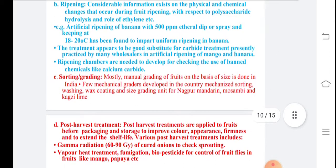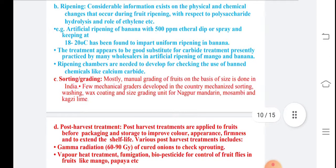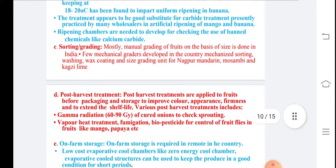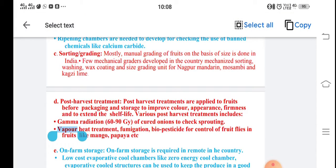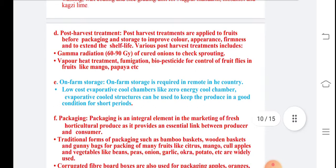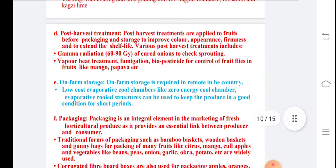Sorting and grading are mostly manual, done on the basis of size. Wax coating is now used for Nagpur mandarin, Mosambi, and Kagzi lime. Post harvest treatments before packing and storage improve color, appearance, firmness, and shelf life. Gamma radiation at 629 Gy is well used for controlling sprouting.